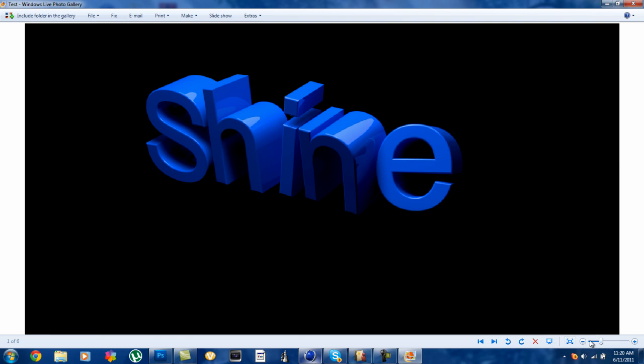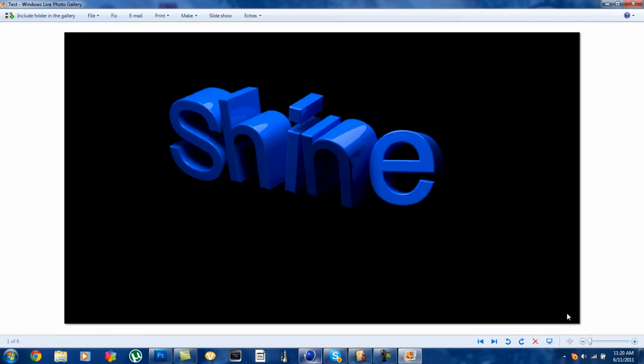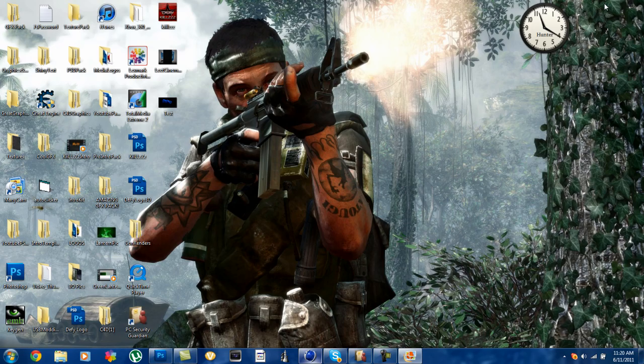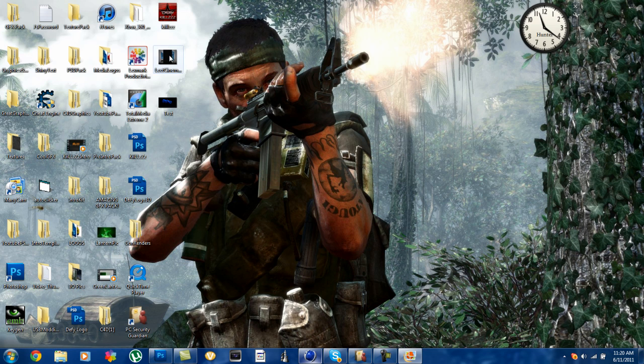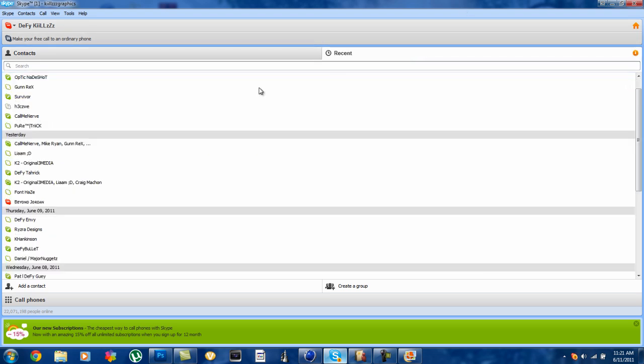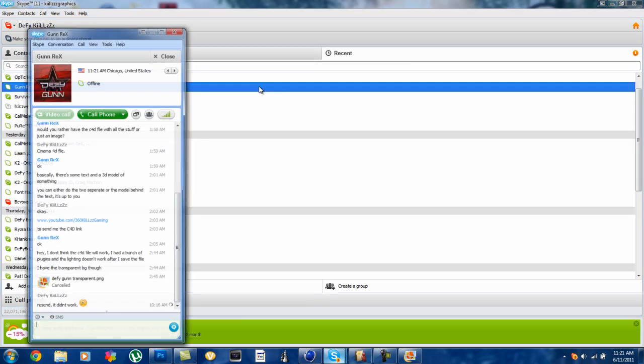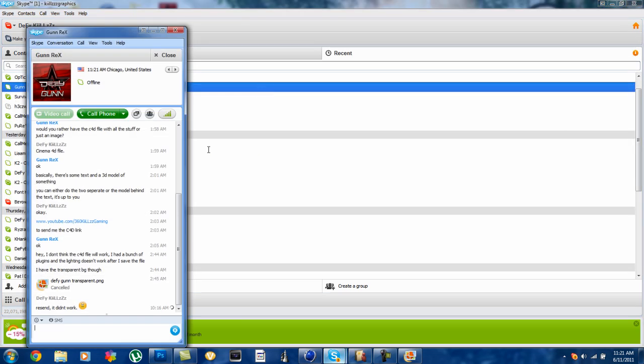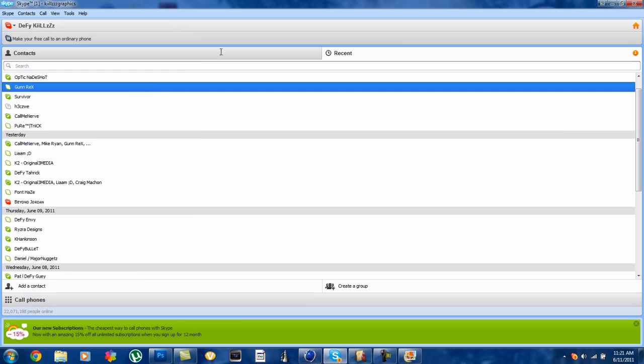And just all that good stuff. And quickly before we go I just want to show you guys something real quick. Elite cinema, if you guys know elite cinema, they actually contacted me on Skype, I don't know who that is that message me but they contacted me.